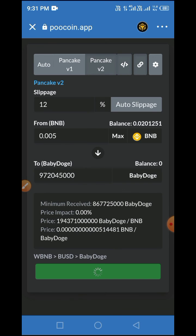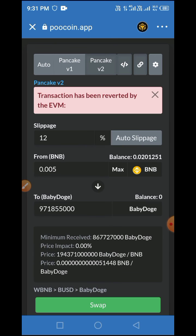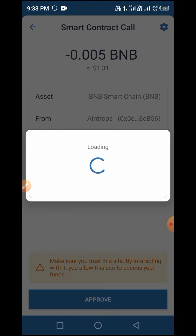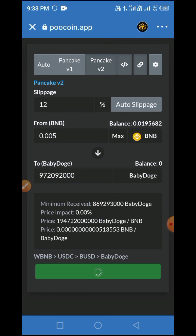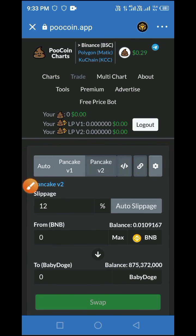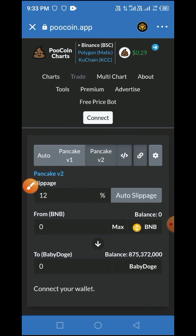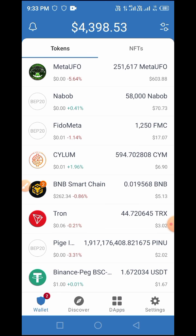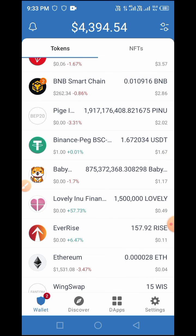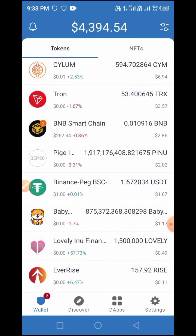The transaction was reverted because the gas fee we entered was too low. All you have to do is tap again and select a reasonable gas fee, then tap Approve. Wait for it to load — and now it shows 'Swapped'! I have successfully swapped and received BabyDoge in my wallet. Always tap Log Out when you're done. Now let's check the token in my wallet — let's refresh. There it is: BabyDoge is now showing in my wallet.